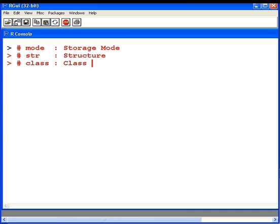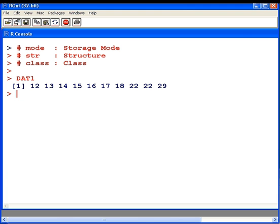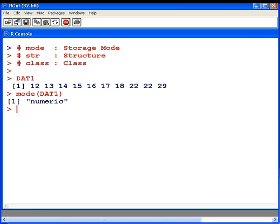So first off, let's have a look at a data set. I have a data set here, dat1. Now this is all numeric value. Let's check out what the mode of dat1 is. Well, it's numeric, which makes sense, seeing as it is a series of numbers.